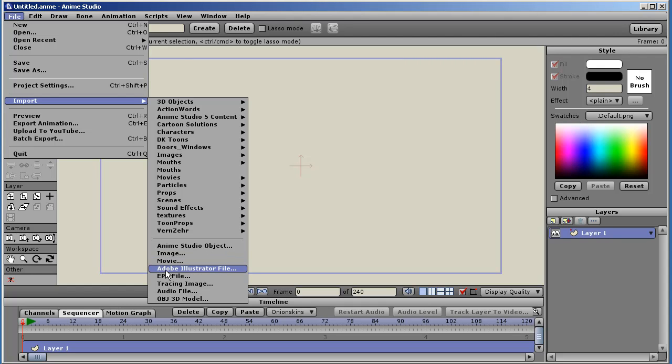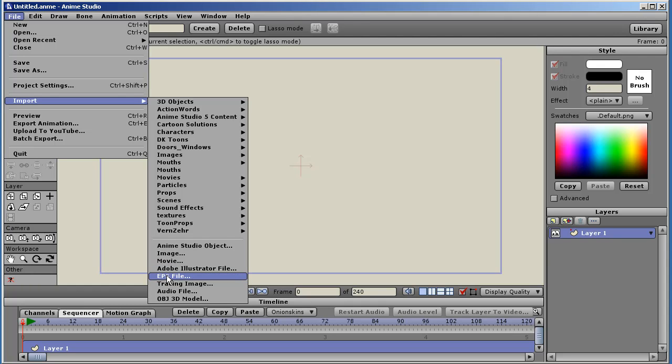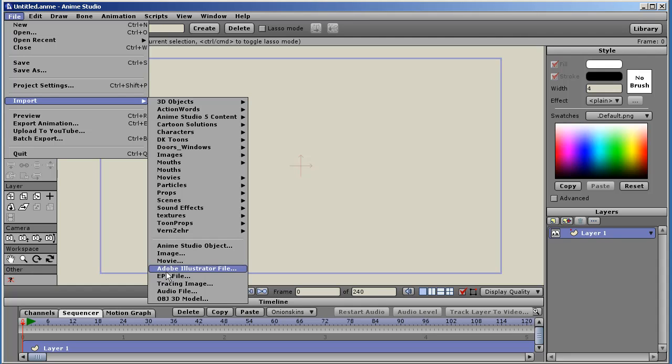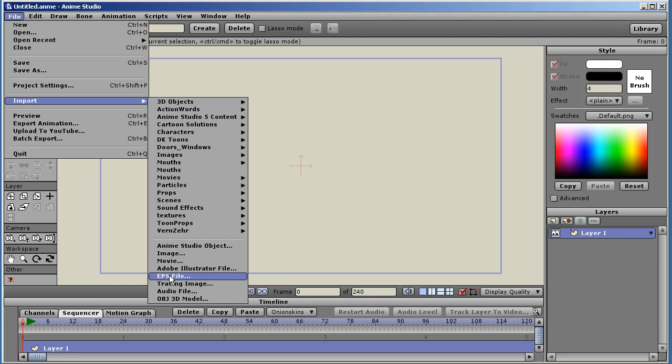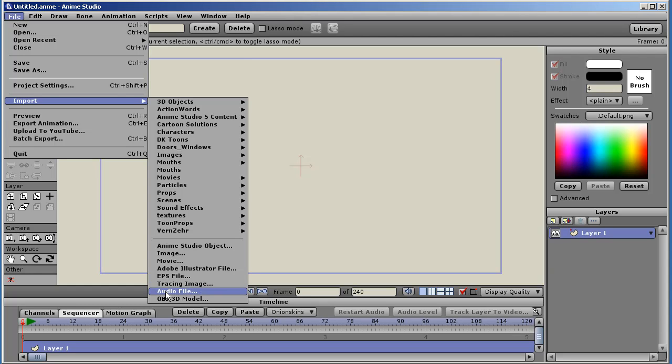Adobe Illustrator files and EPS file imports have been improved to some degree. More efficient creation of points. Reduces the number of points. Tracing image. Audio file.